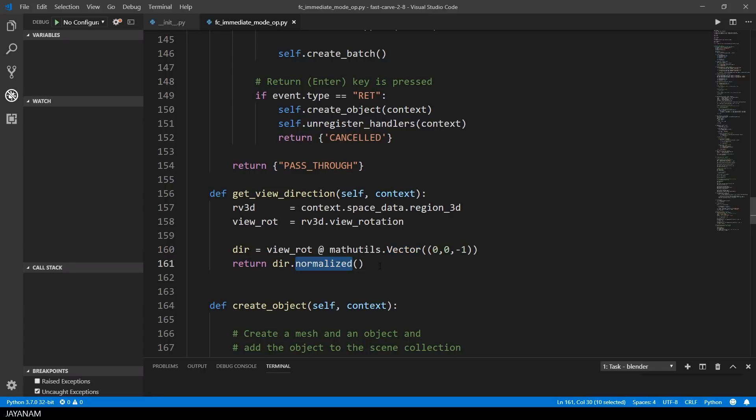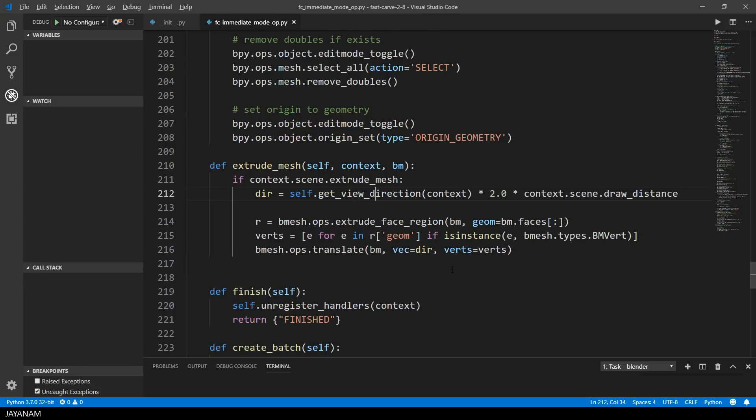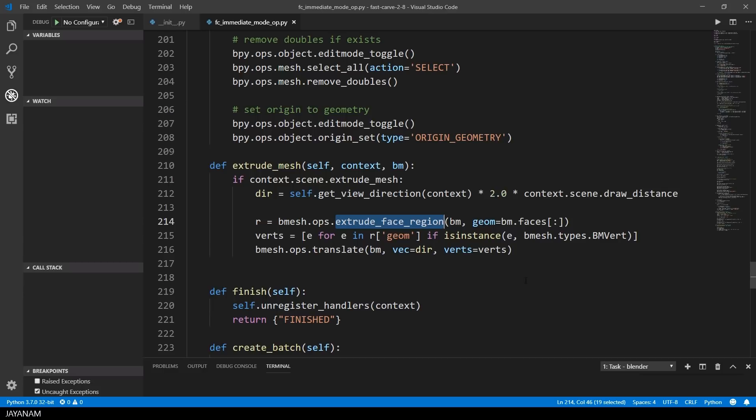Okay, now that I have my direction vector, I multiply it by 2 and the draw distance. So this is the distance from the mesh to the origin, multiplied by 2. For extruding the faces of the B mesh, I use the method ExtrudeFaceRegion. From the result I get the vertices using this list comprehension. And then I translate these in the direction and with the length of my vector.